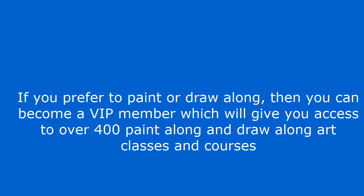If you prefer to paint or draw along, then you can become a VIP member which will give you access to over 400 paint along and draw along art classes and courses.